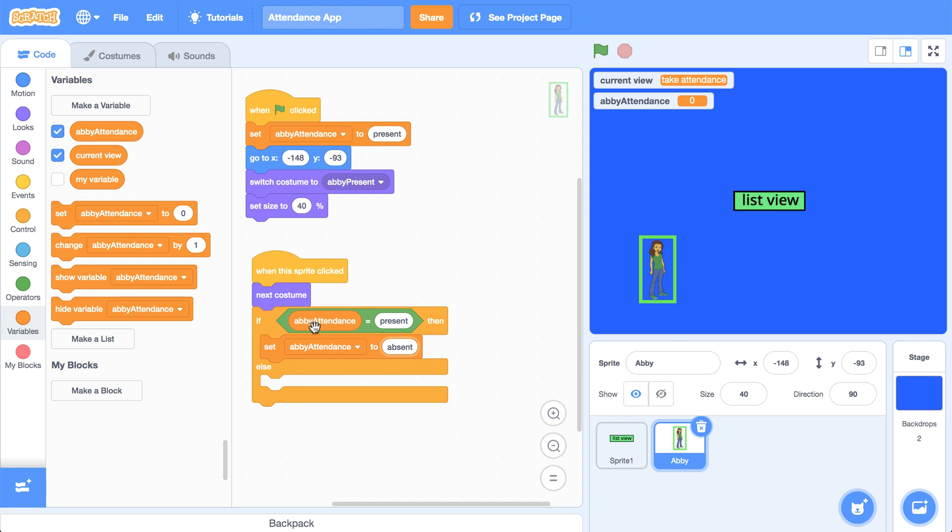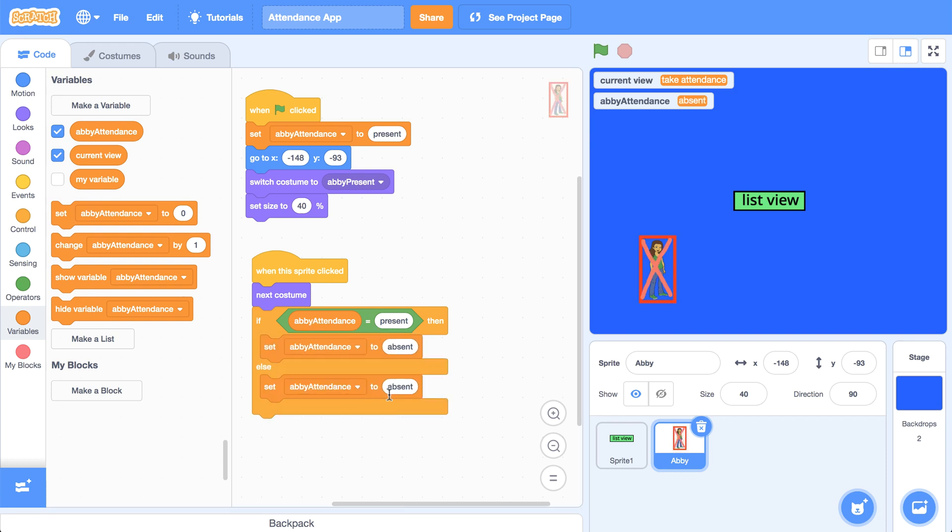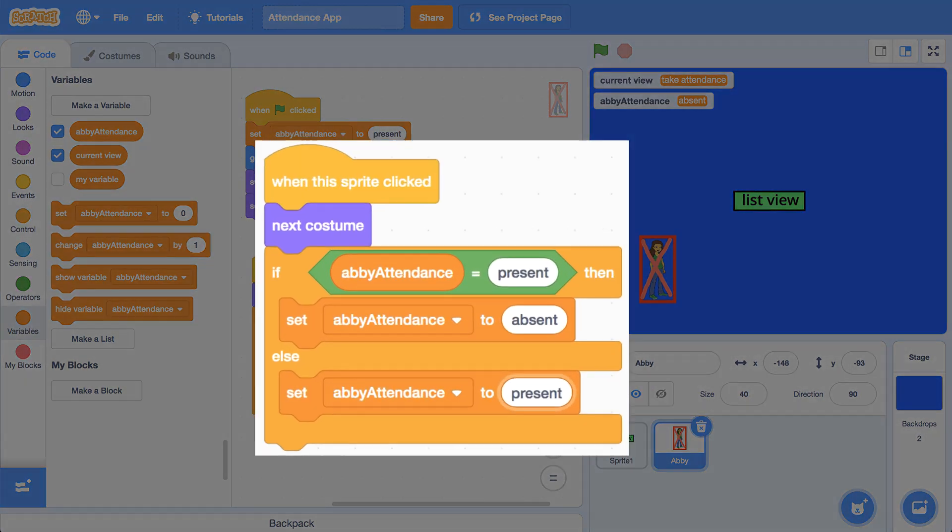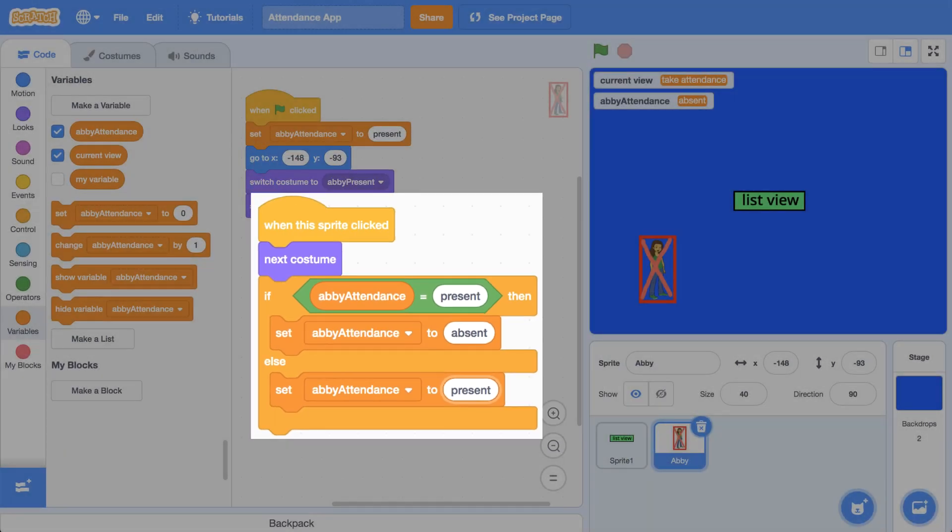Otherwise, if Abby's attendance is absent, then we have to reset it to present. So let me set her attendance to present if this condition isn't true. Because if Abby's attendance isn't present, then that must mean she's absent. So we should switch it to present when we click on her. I know that can get a little bit tricky with the way I just said it, but hopefully you're able to follow along.